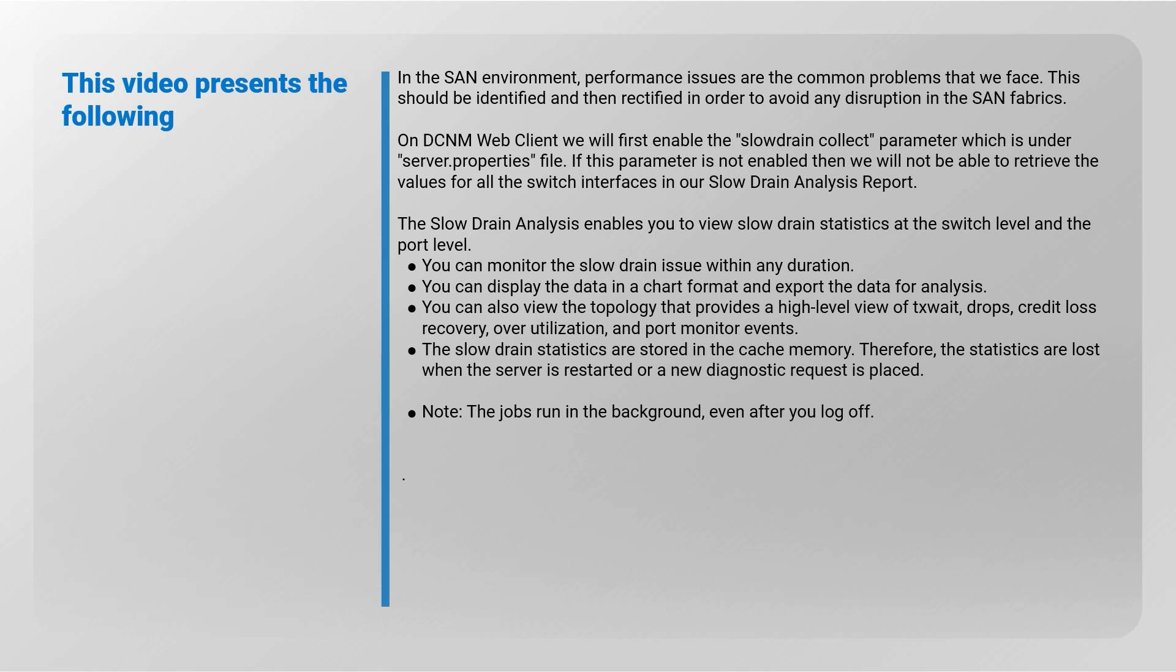On DCNM web client we will first enable the slow drain collect parameter, which is under server.properties file. If this parameter is not enabled, then we will not be able to retrieve the values for all the switch interfaces in our slow drain analysis report.